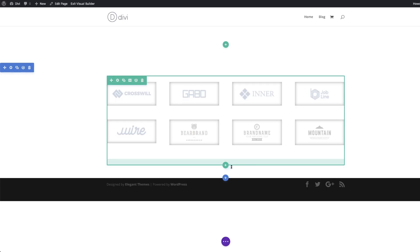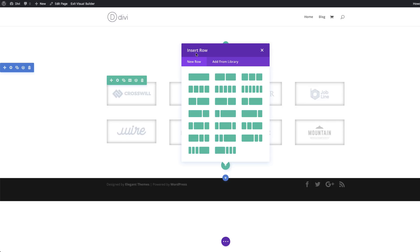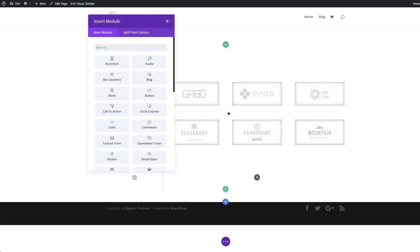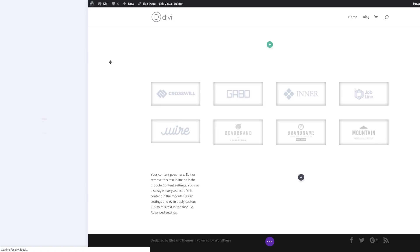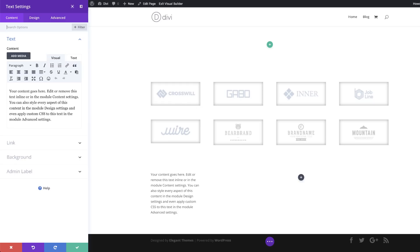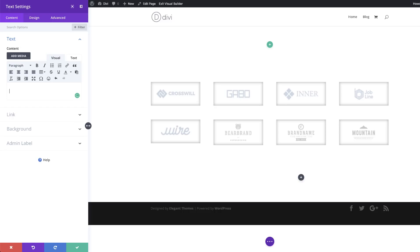Let's try another one. I'm going to click the plus button and create a new row — this time we're going with a one-quarter/three-quarters layout. In our first column I'm going to add a text module. In most cases you've seen this on websites — it's called 'as featured on' or 'as featured in'. So I'm just going to add that text, replacing the dummy text, and add 'as featured in'. Next we're going to add a custom font.